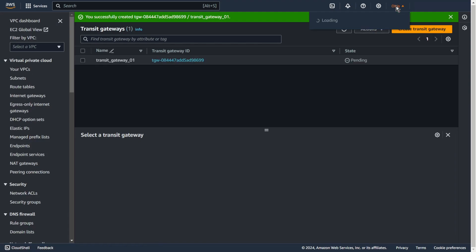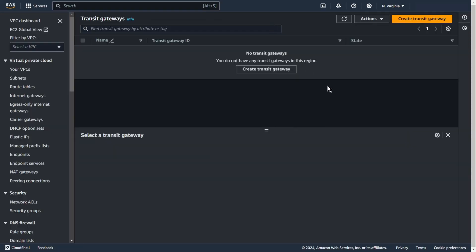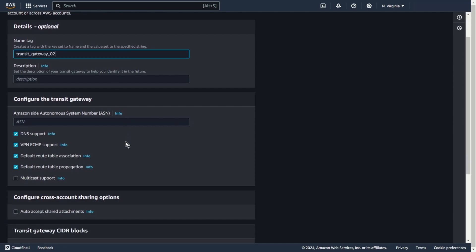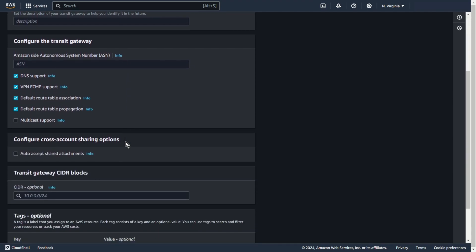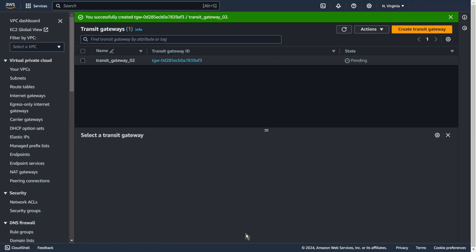The first transit gateway should be ready, so let's switch to US East 1. Create a new transit gateway. Also add some name, for example transit gateway 02. Create transit gateway. The first transit gateway should be ready, so let's switch back to US East 2. Available.